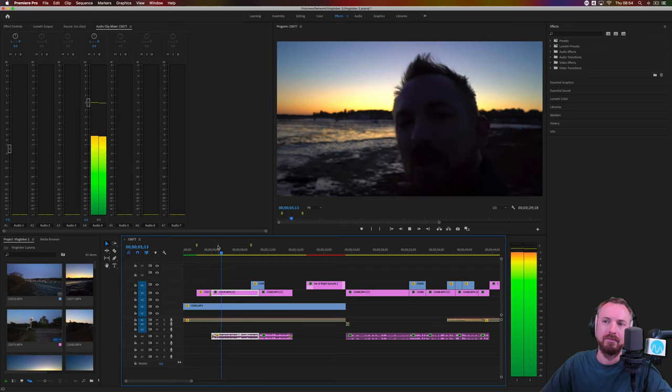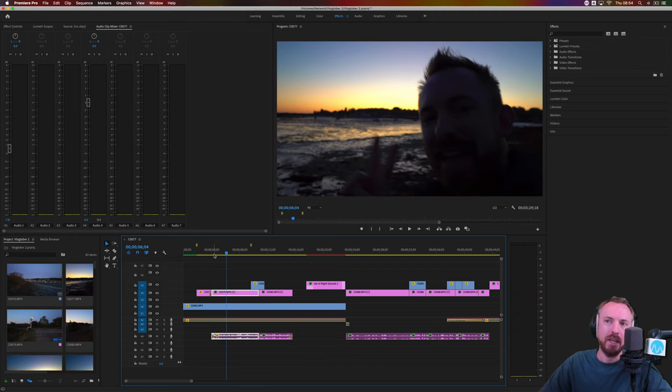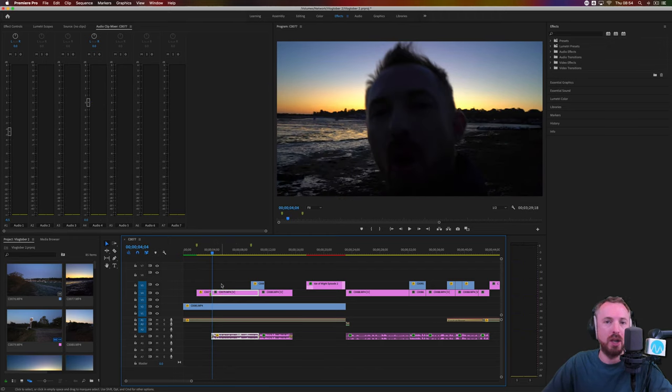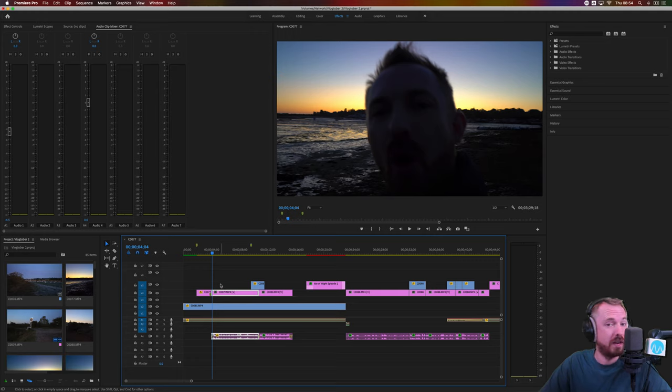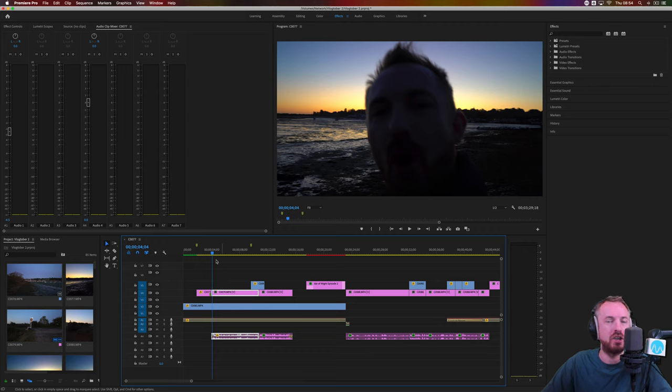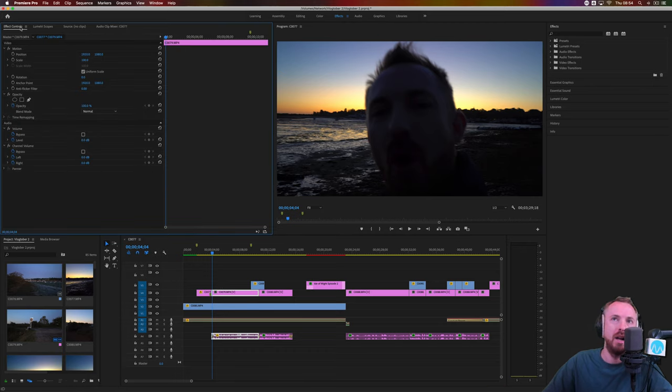Alright, it's day two of Vlogtober. So I'm going to very quickly show you a really cool hack. If you're vlogging on the move, and you've got something like a Rode VideoMic Pro Plus or equivalent, how do you get rid of that ambient rumble? Hopefully, you've got nothing too much, but just a little bit of wind rumble.